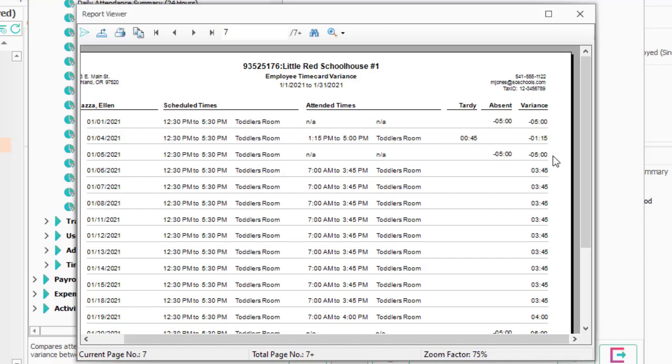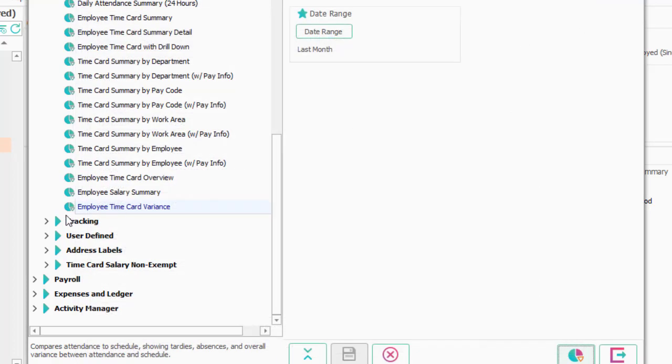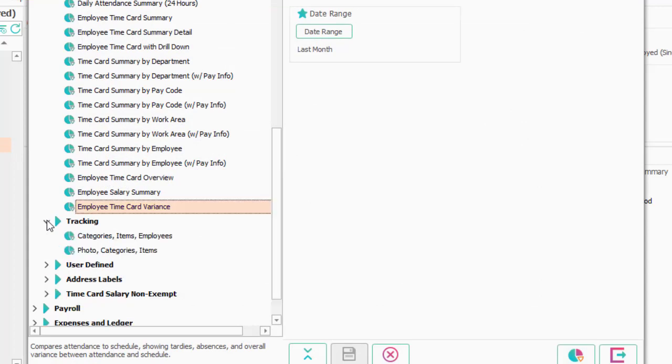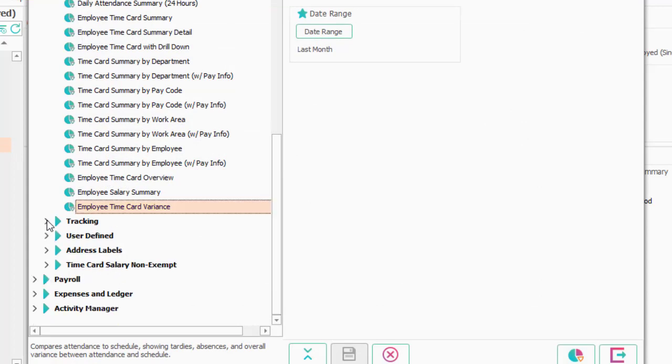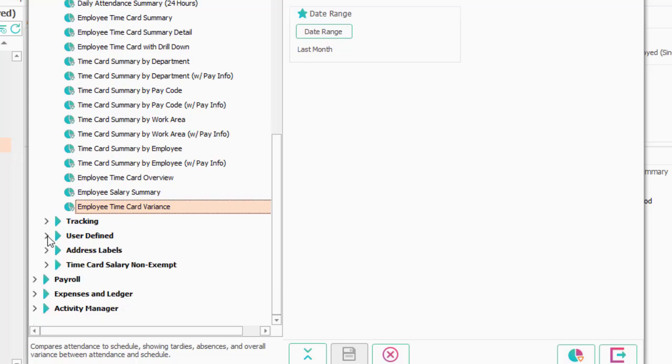The balance of the reports are pretty straightforward. We have some that are basically subsets of the reports above, but based on tracking. We have some on user defined fields. You have the ability to print address labels. And then there's a report for the salary people only.